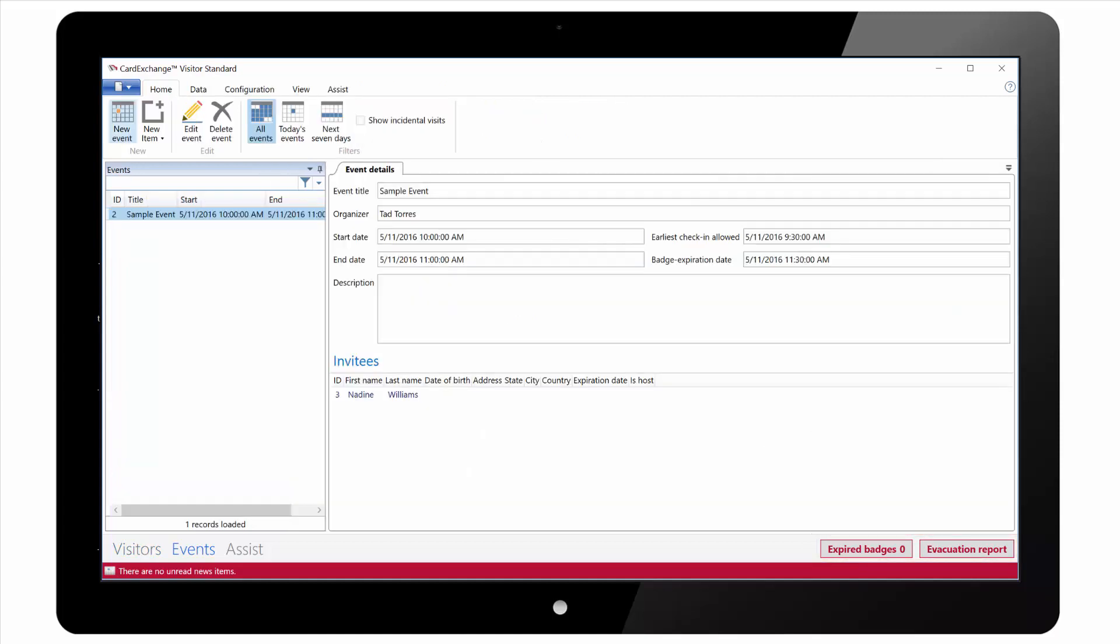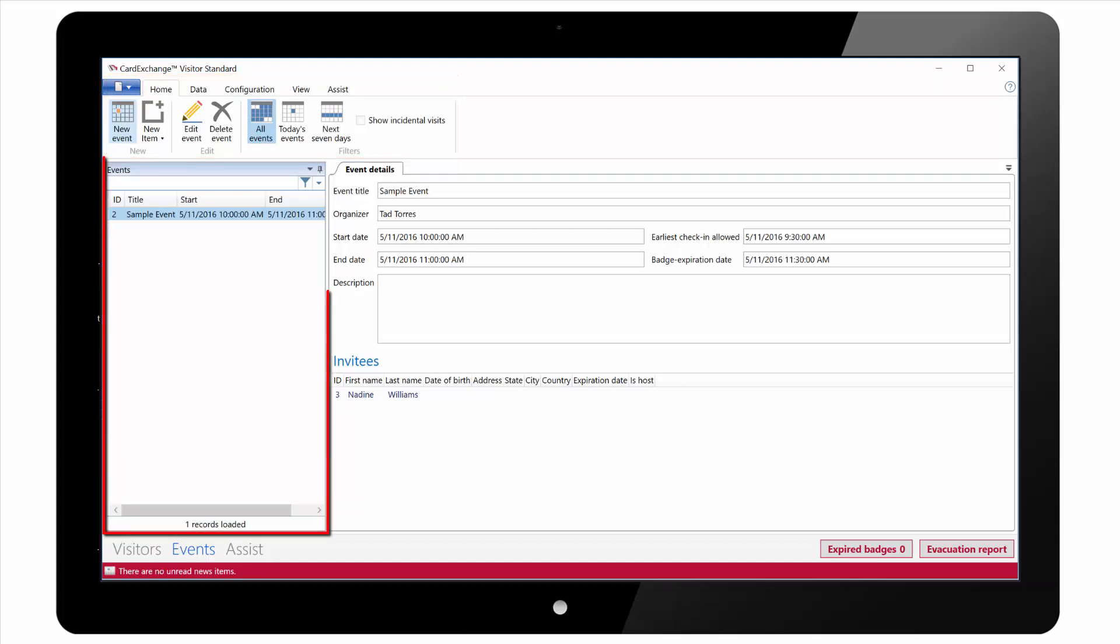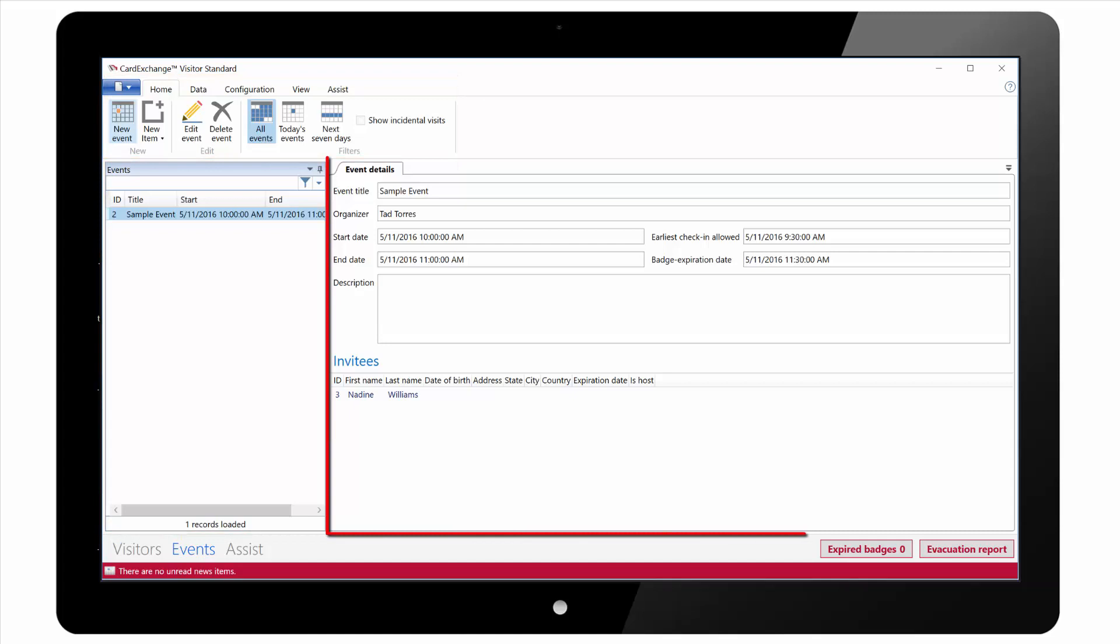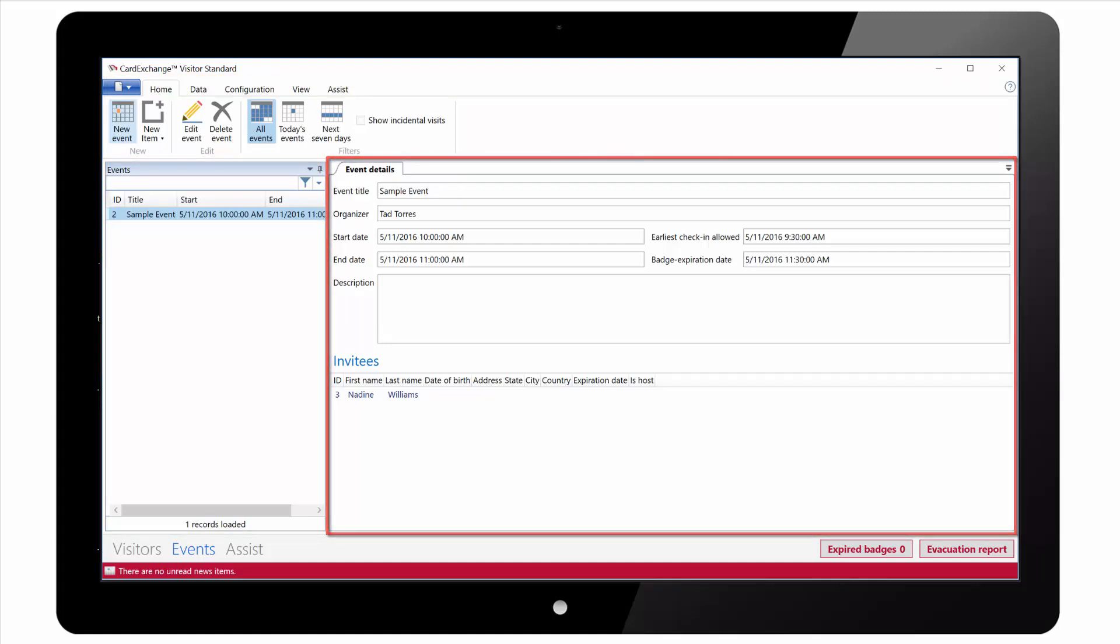Next we have our Events view. Again at the top we have our ribbon interface where we can create new events and see the events of the current day. On the left we have a list of all of our events. And on the right hand side we have all the details for the selected event including the invitees.